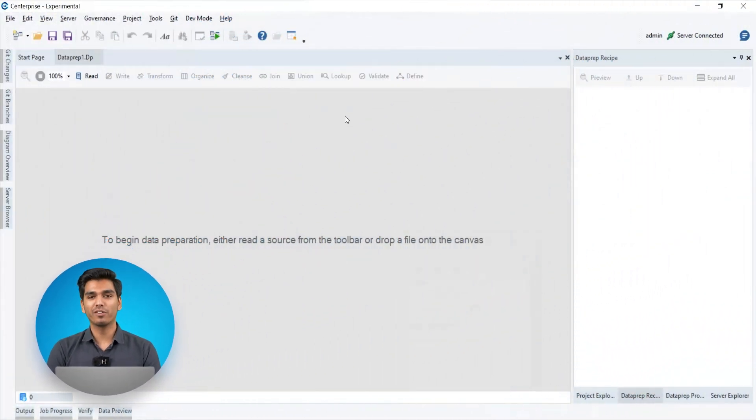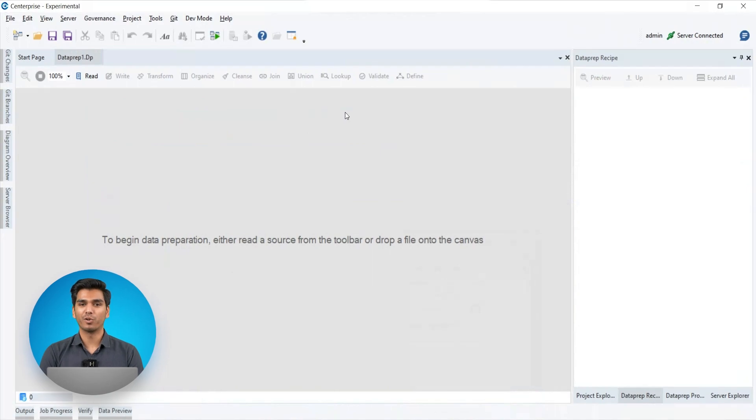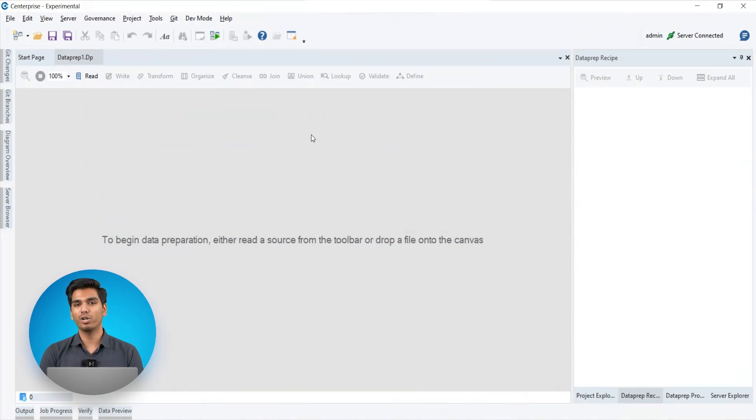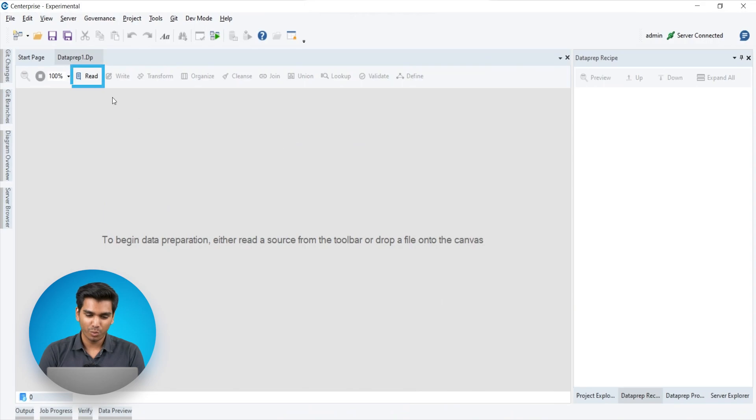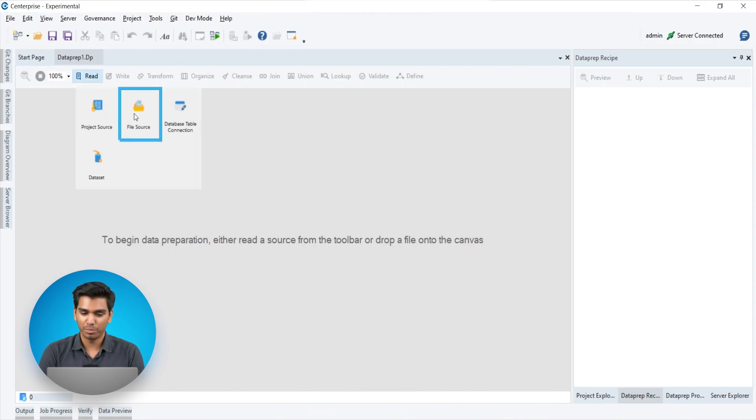We will be working with marketing data recorded by two different sources in CSV formats and be preparing it for further data analysis using Dataprep. Let's start by reading a file. We will select the read file source action from the Dataprep toolbar.